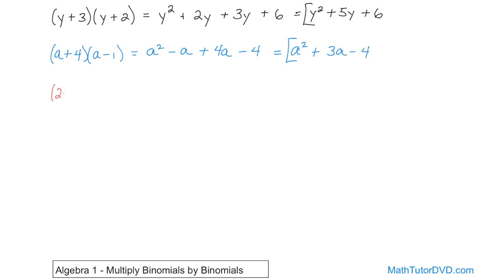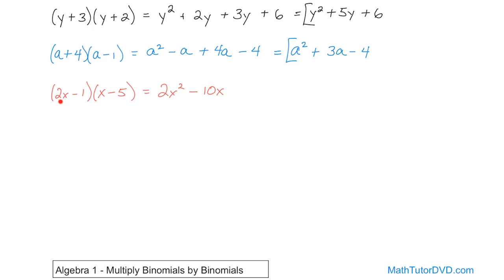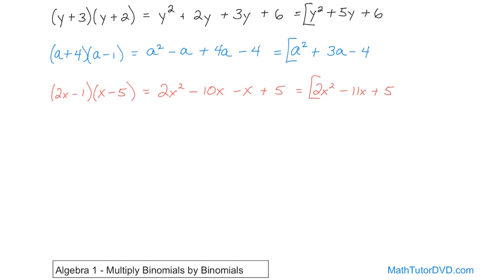Let's move to the next problem: (2x − 1)(x − 5). Each outside term in the first binomial gets distributed into each term of the second. 2x times x gives you 2x squared, because we add the exponents. Then 2x times negative 5 gives you negative 10x. Now the negative 1: negative 1 times x gives you negative x, and negative 1 times negative 5 gives you positive 5. Collecting like terms: negative 10x and negative x give negative 11x. So the answer is 2x squared minus 11x plus 5.